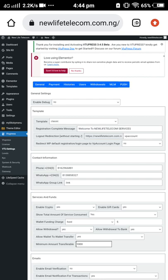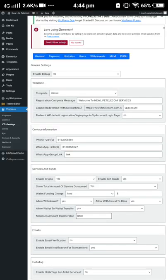We need to set up the payment gateway whereby users can deposit to their own personal wallet. Now, this page we are viewing is for the general settings. You can set up your templates, set up the registration complete message — the one set here is 'Welcome to New Life Telecom Service.'